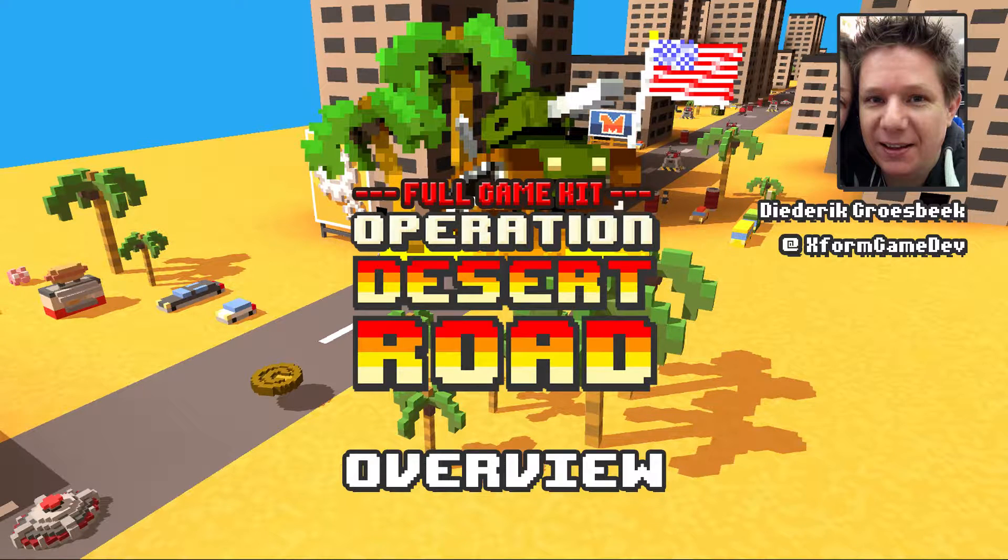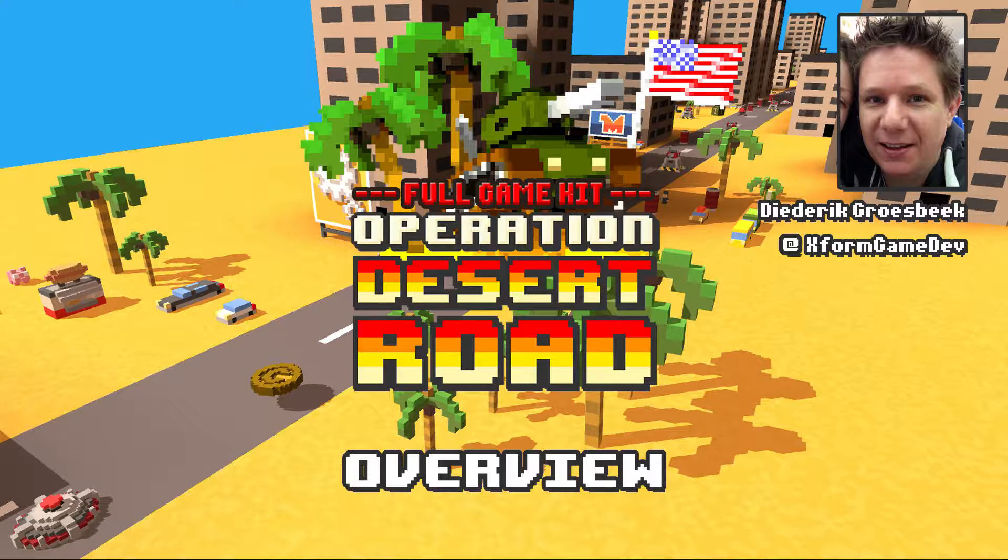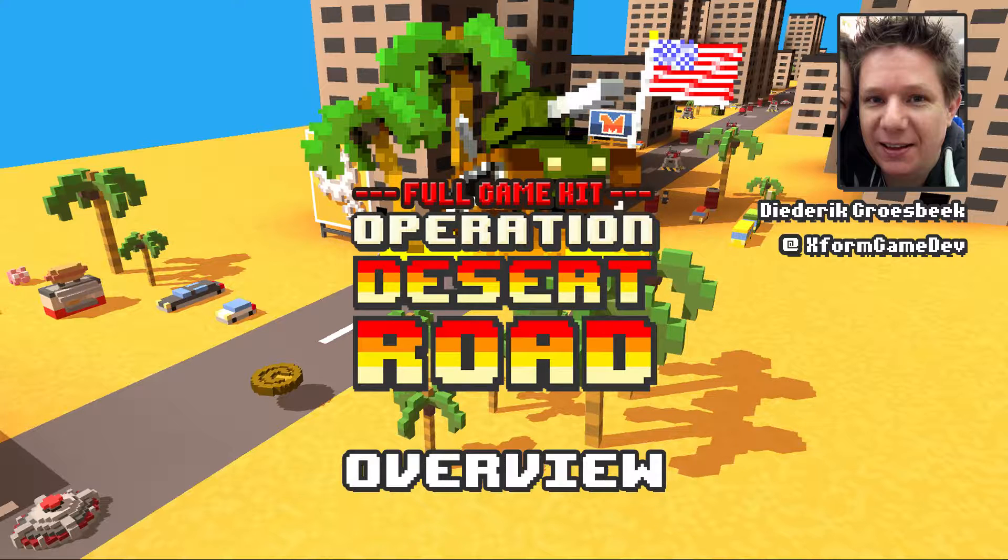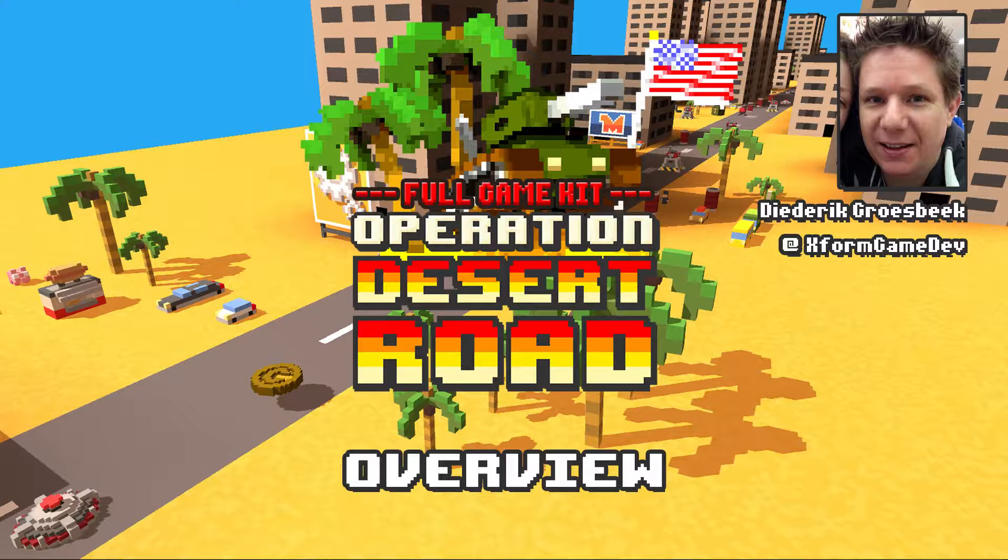Hello everybody, welcome to Full Game Kit Operation Desert Road, the tutorial overview. My name is Diederik Groesbeek, I'm with Xform Games. We're based in the Netherlands, we're a game development studio and we also release asset store packages.